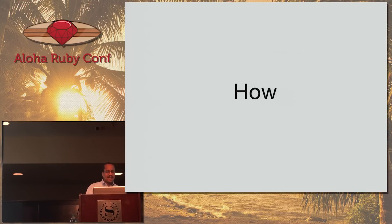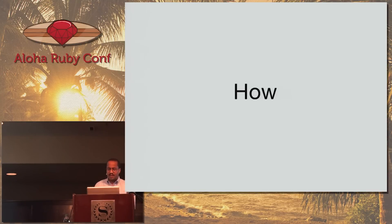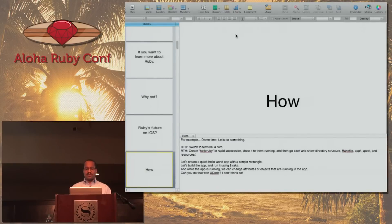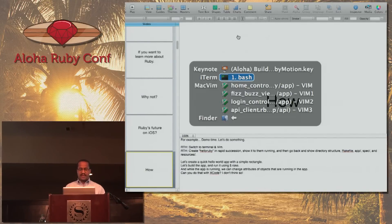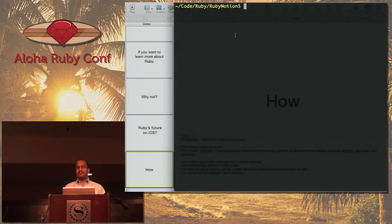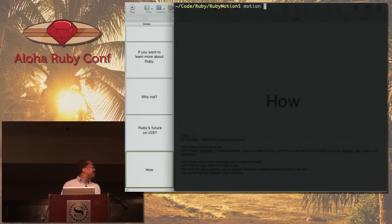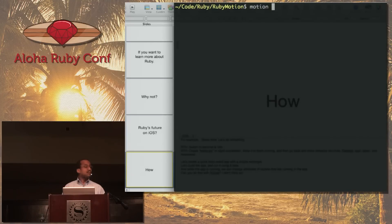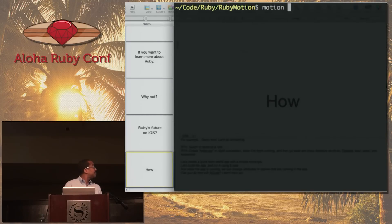Now let's jump into how. I'm going to show you a demo — let's build a RubyMotion app. RubyMotion is handled at the command line. Can the people in the back see that, or do I need to zoom in a little bit? Zoom in. How's that?